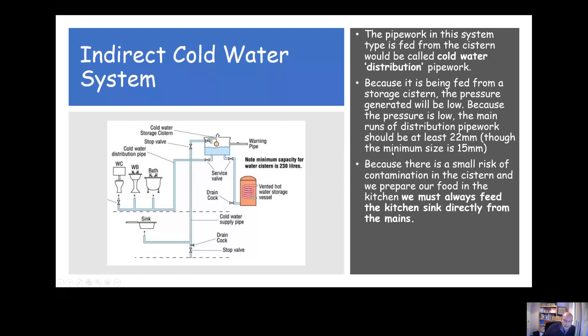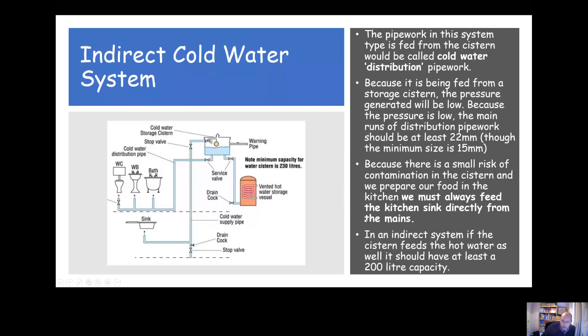There is always a risk of contamination in any system. As a result, you must always feed the kitchen sink from the mains, whether it's a direct or indirect cold water system. If an indirect system feeds both hot and cold, the storage cistern should have a minimum capacity of 200 litres — sometimes shown as 230 litres in the test.